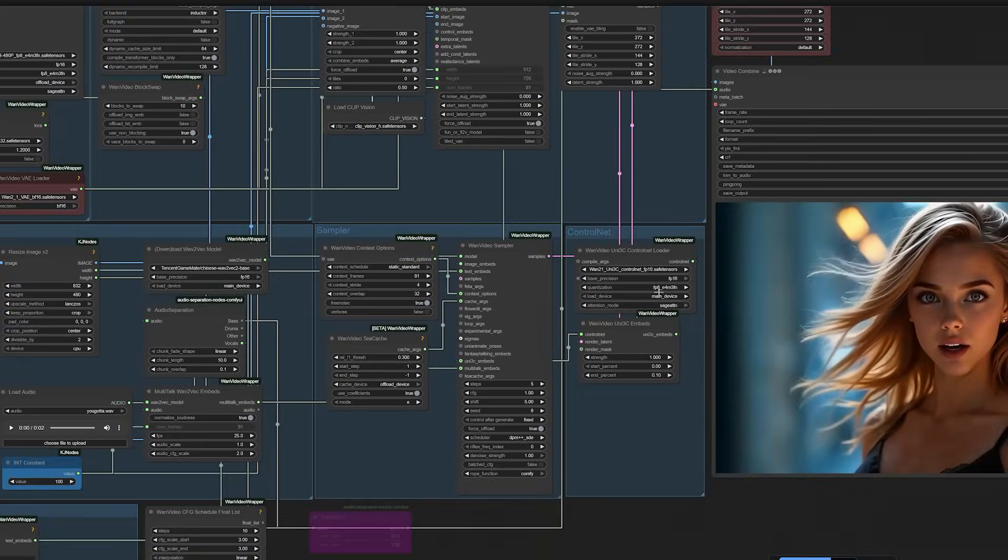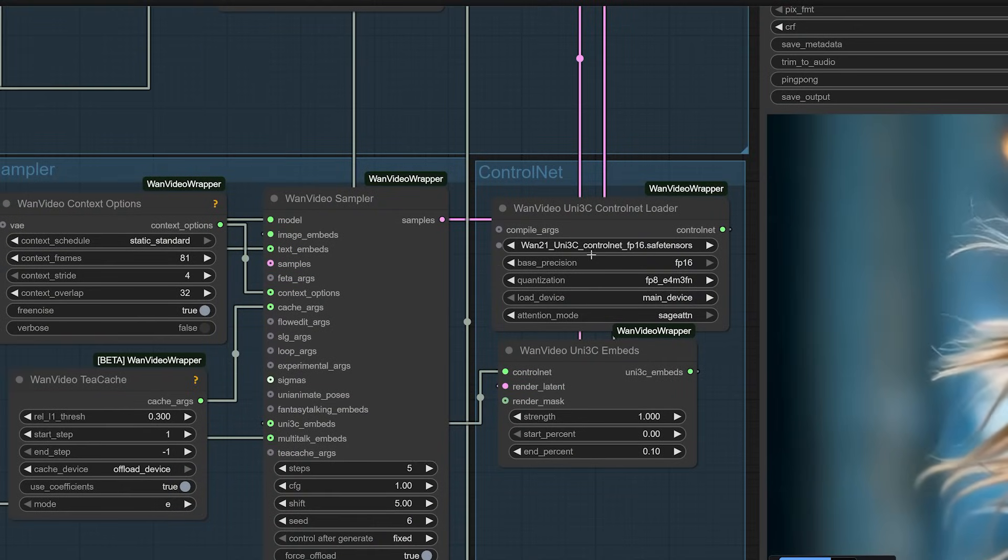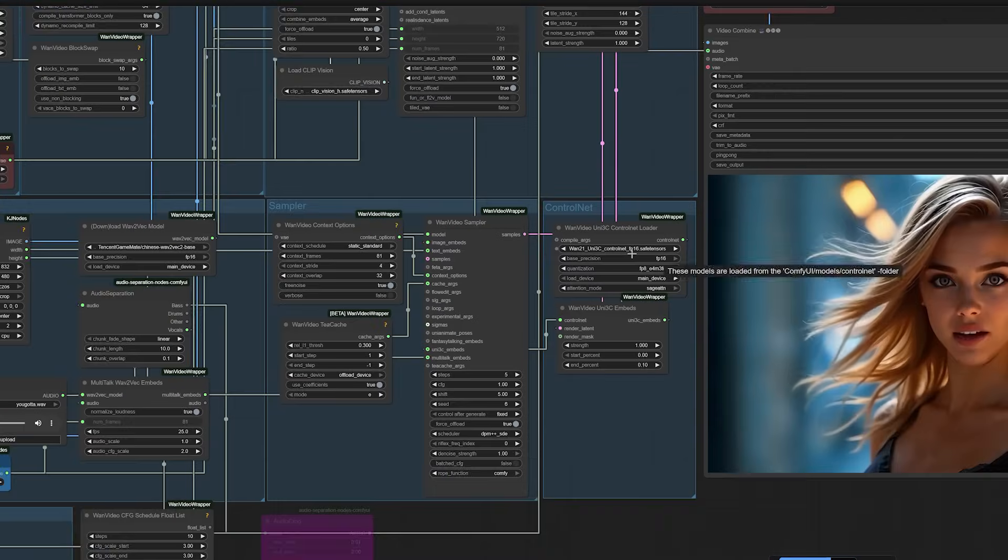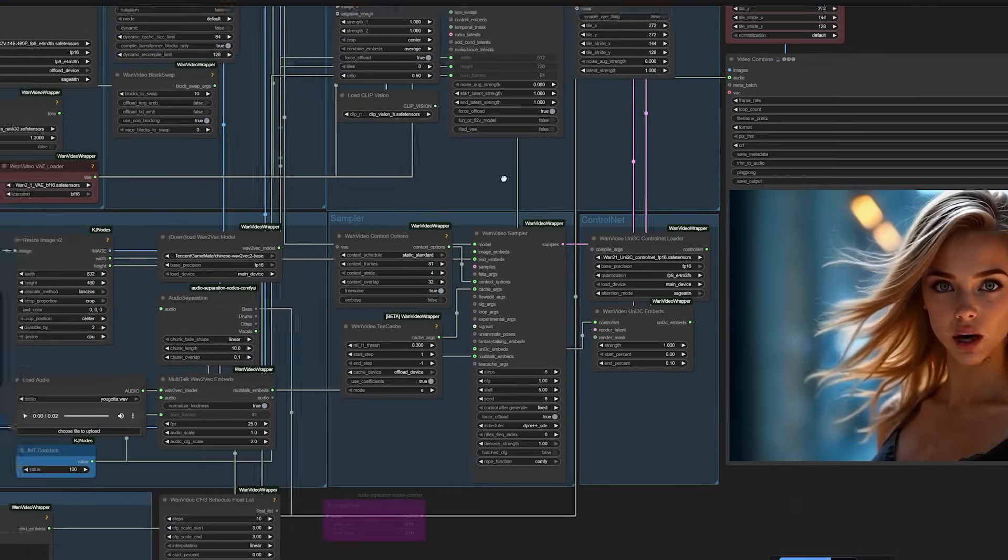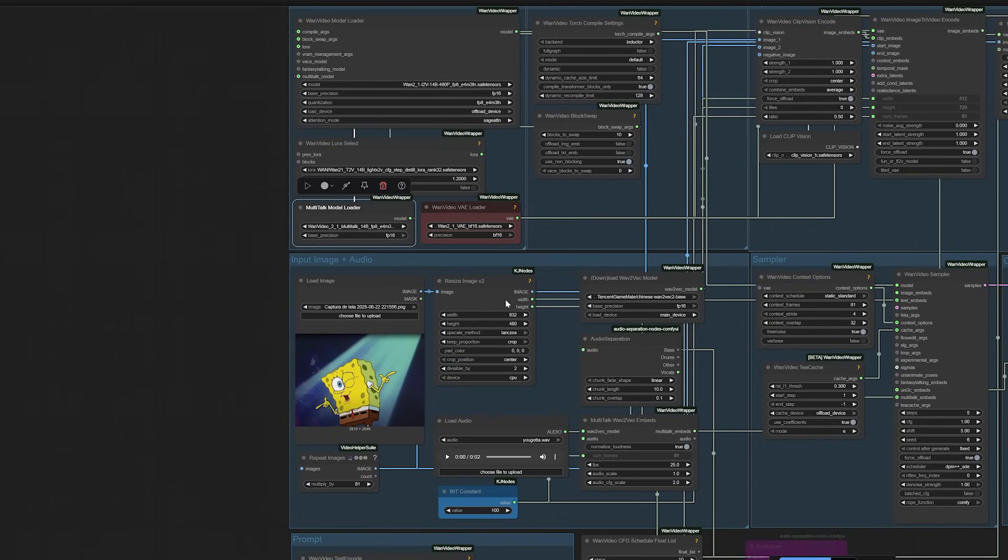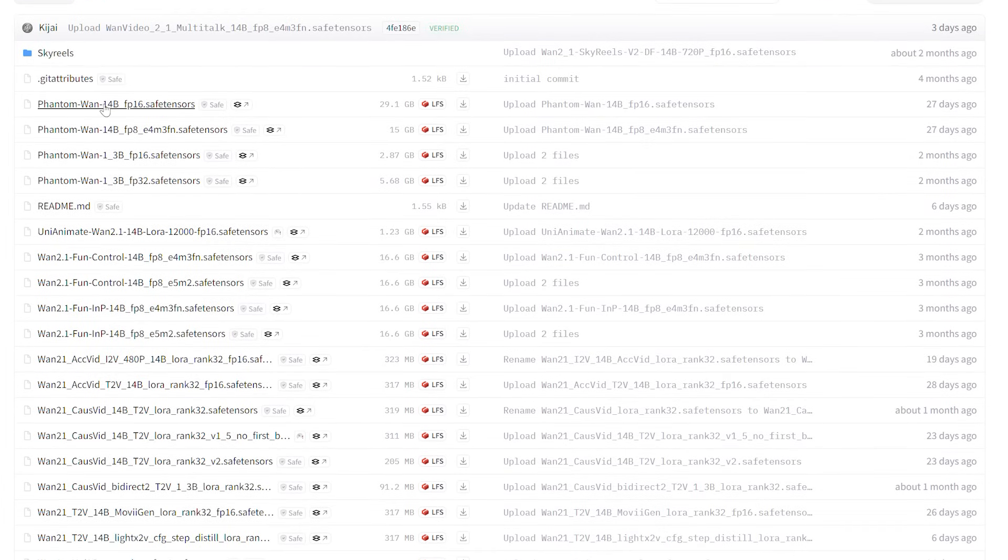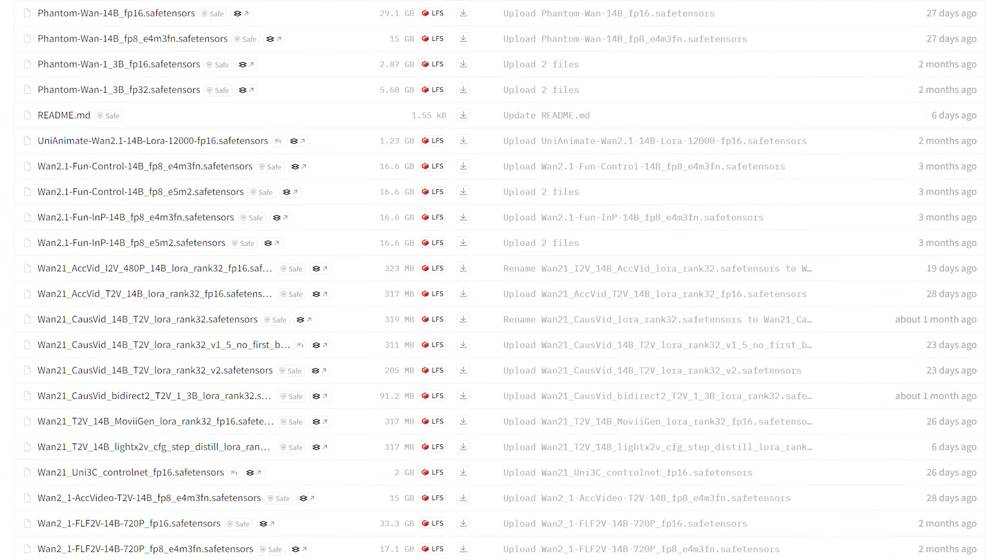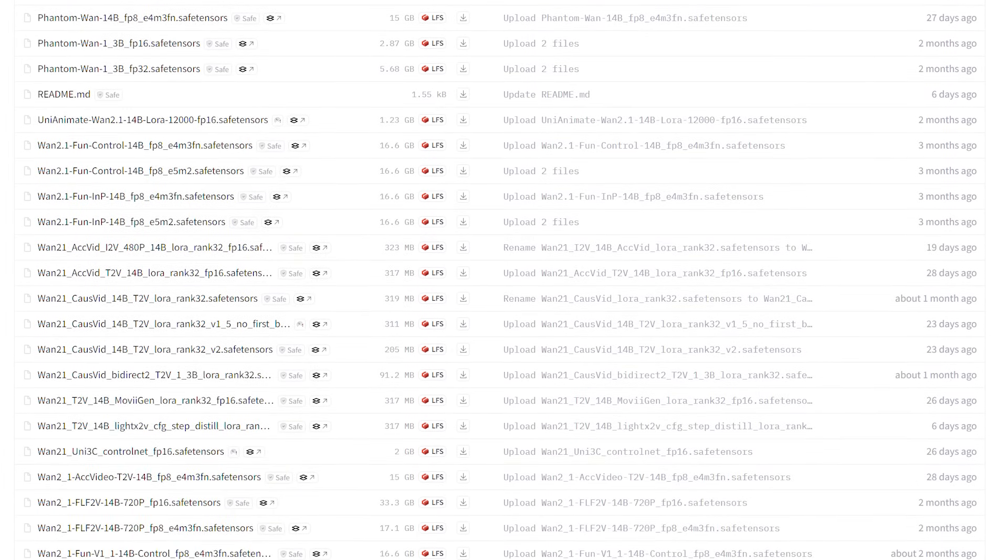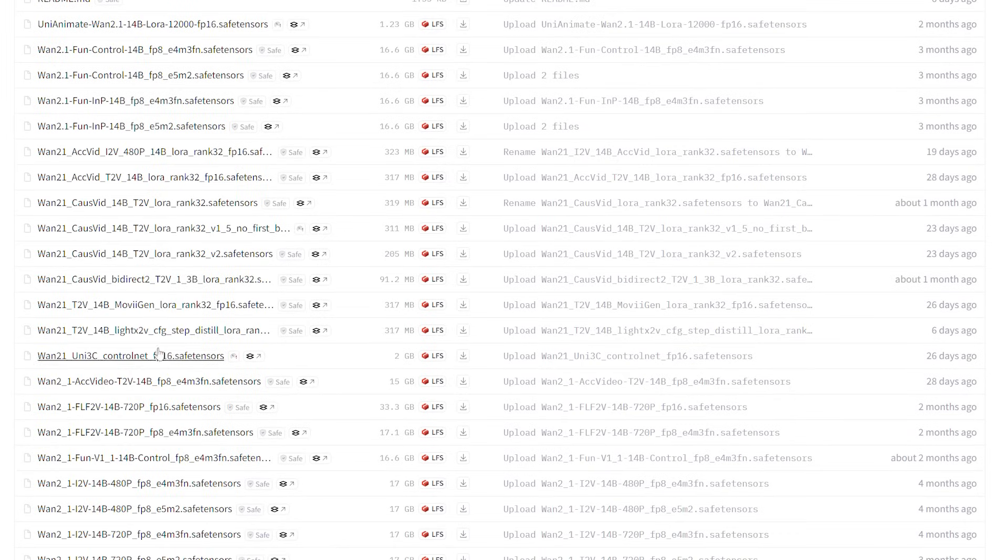Organization matters here. Place the image-to-video and multi-talk models in your diffusion models folder. The Litex 2V goes in your Loras folder. The Uni 3C model belongs in the control net folder. And place the VAE. Here's where things get a bit tricky.